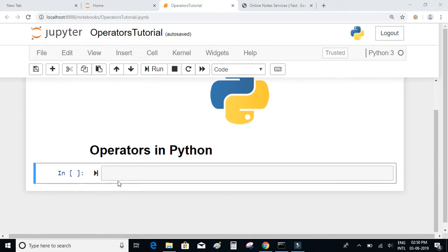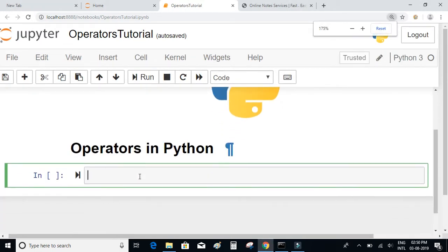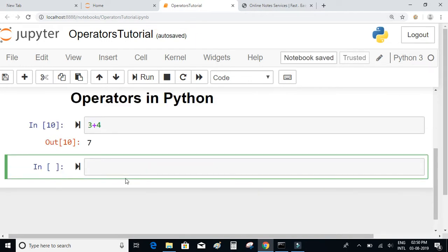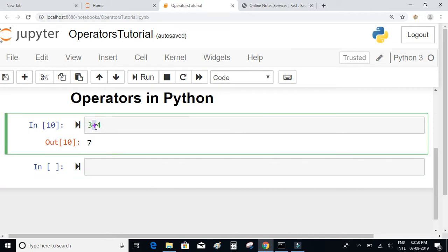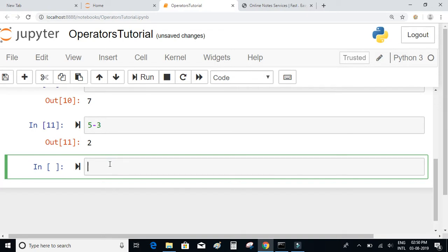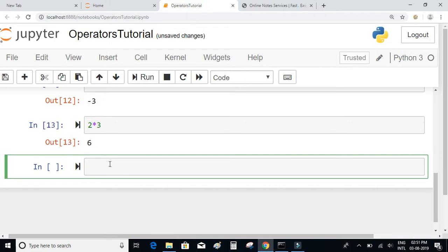Let's use the addition operator to add two numbers — so when I say 3 plus 4, we are making use of the addition or plus operator. Next, let us subtract two numbers: 5 minus 3 gives 2, and 2 minus 5 gives minus 3. To multiply two numbers we use the star operator, so 2 star 3 gives 6.